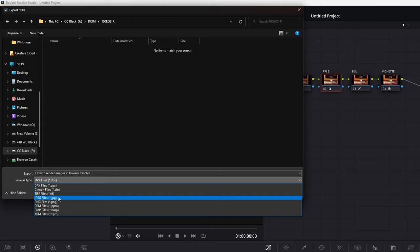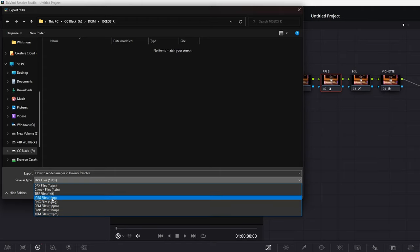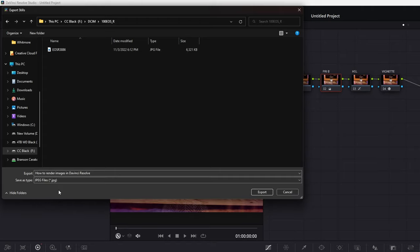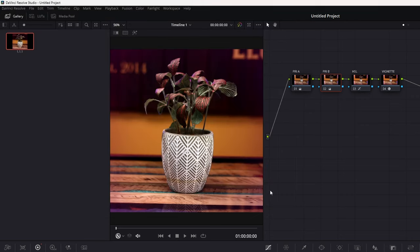I just usually select JPEG. And then export. And that is it.